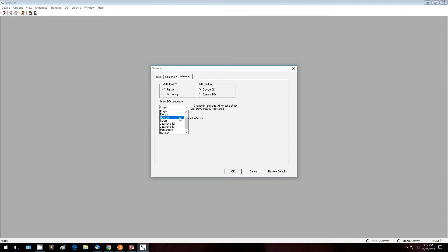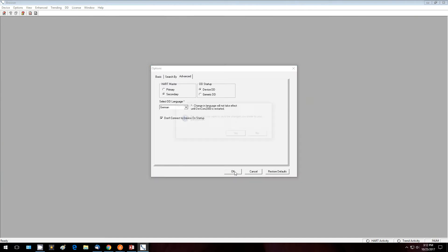So we're going to try to change this to German. Save our preference.